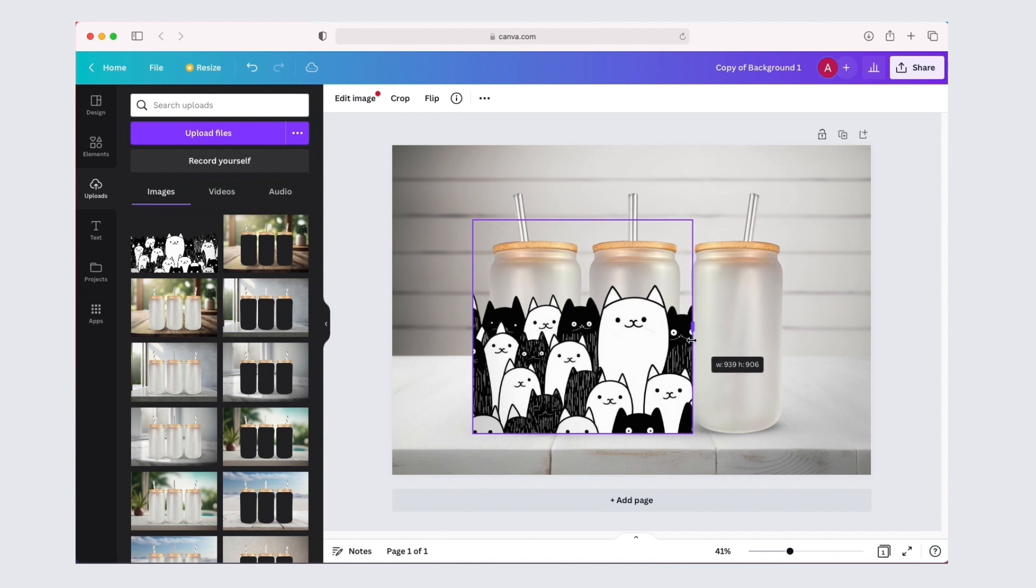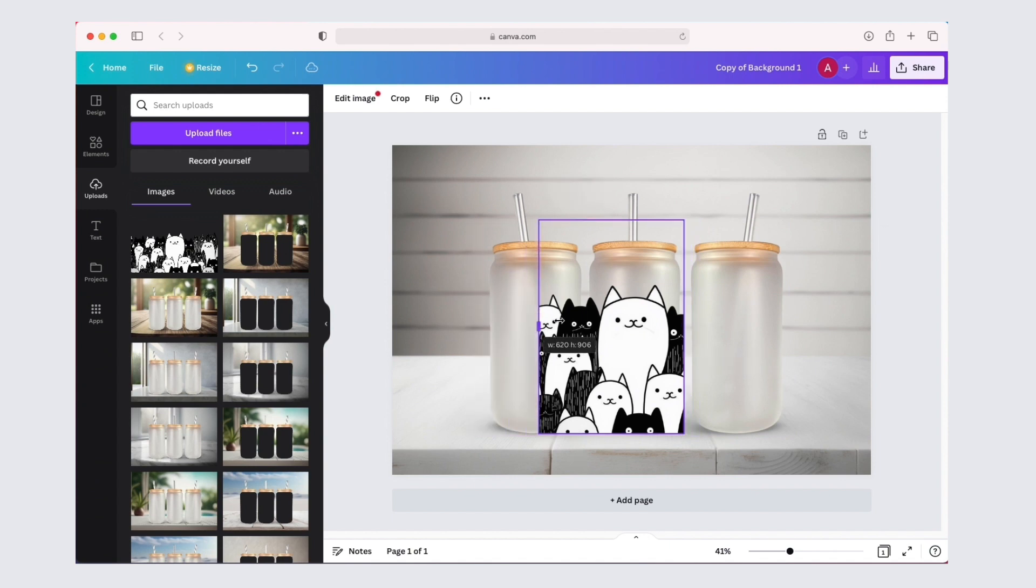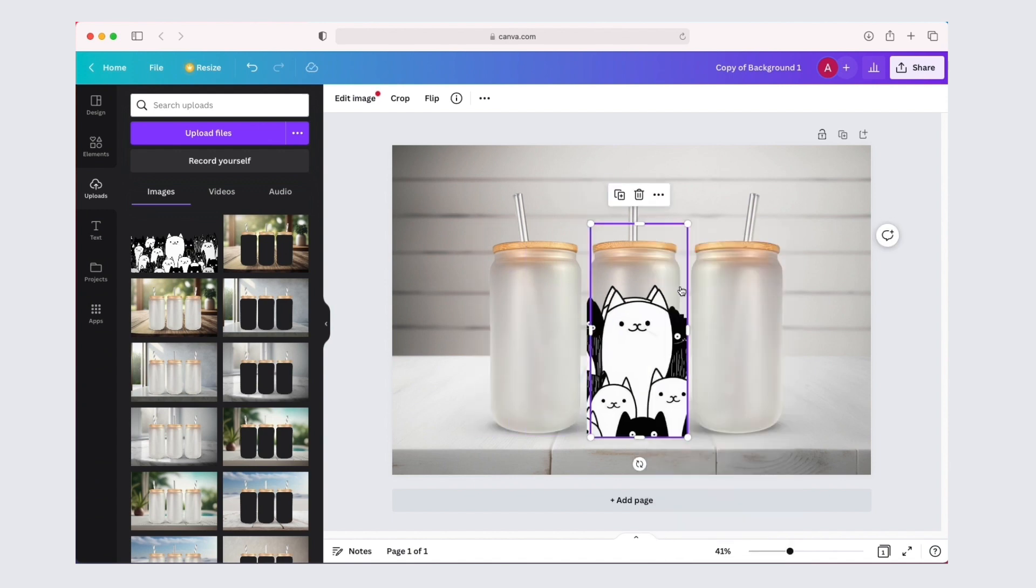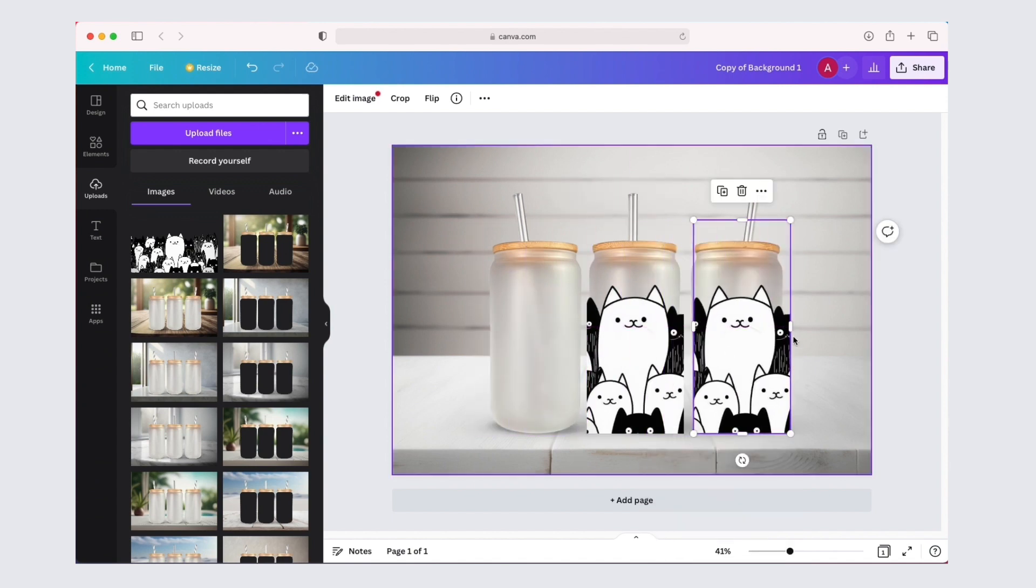If you want to be more particular about how your design is placed on each glass can,